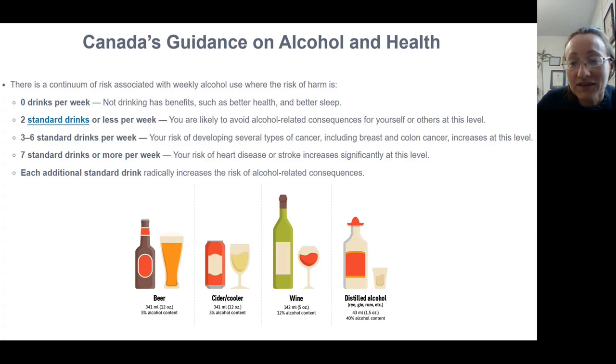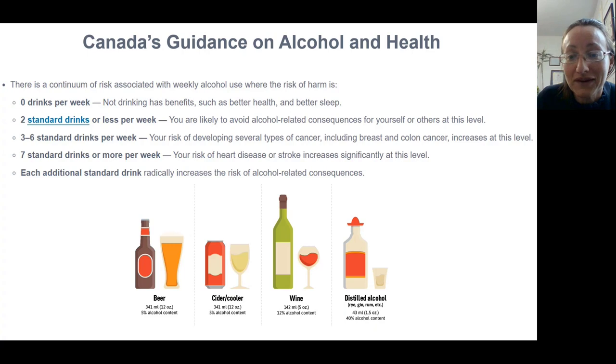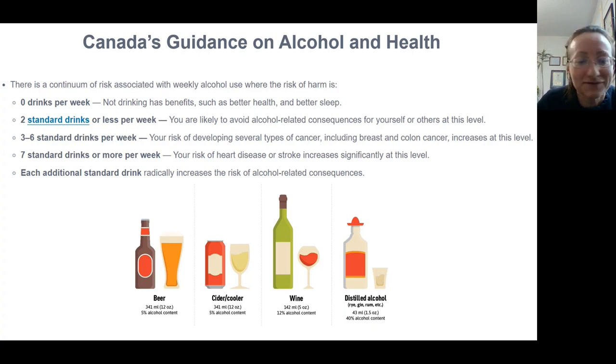At seven standard drinks or more per week, your risk of heart disease and stroke increases significantly, and each additional standard drink increases the risk of alcohol-related consequences. That said, I like to enjoy a glass of wine with dinner, so that's already putting me at like seven — oh dear.